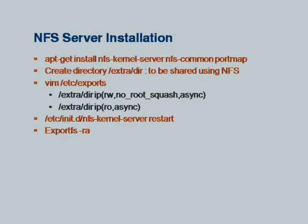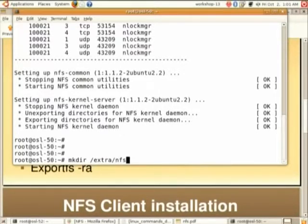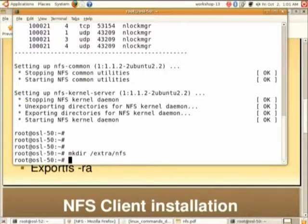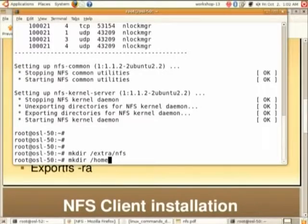This has to be run on server only. Next, we have to create a directory for the NFS file system, and then we can write some files which can be accessed from another computer. We will create a directory like /extra/dir. In your case, since /extra may not be there, you can create a directory: mkdir /home/nfs. We want to make this directory accessible from other client machines.